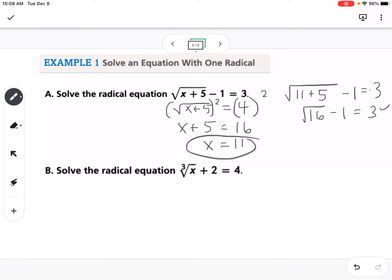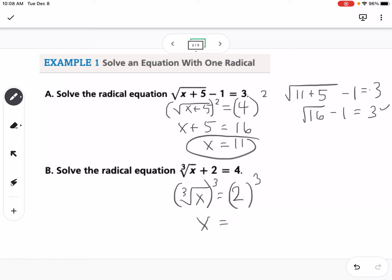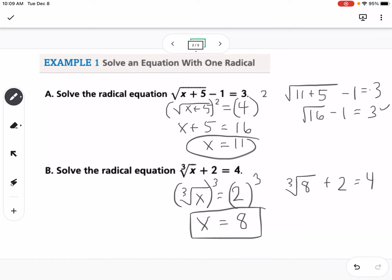For part B, the first step is to subtract 2 from both sides, giving us the cube root of x equals 2. Then we cube both sides, so x equals 8. Plugging back in, the cube root of 8 plus 2 equals 4 — that works. So 8 is our solution.